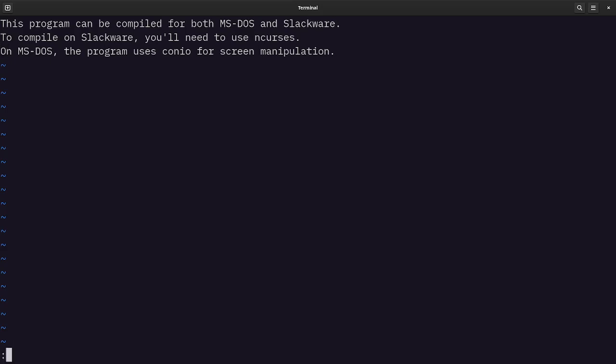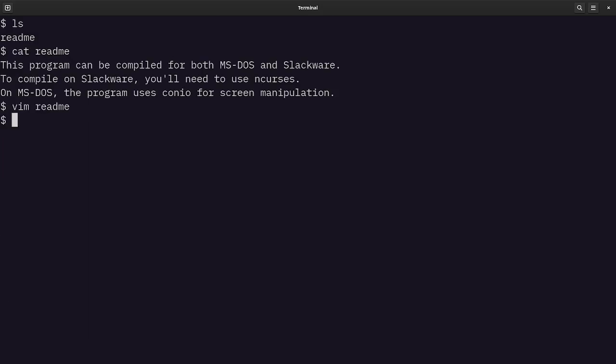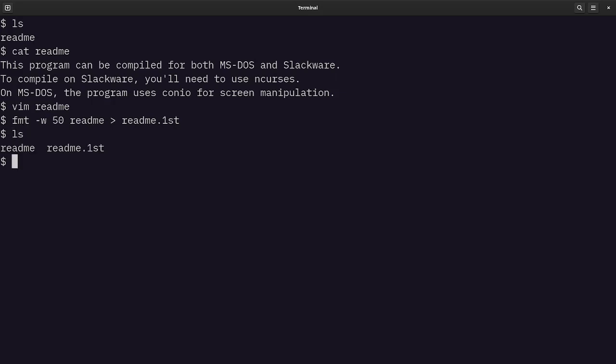Now I could edit this file, but before I do that, let's actually reformat the file a little bit. So I'm going to escape back to the operating system, escape, colon, and then Q. I haven't made any changes, so I can just do Q. And let's reformat the file. Let's do FMT, and this will reformat the file using a width of about 50 characters of readme. And we'll put it into a new file called readme.first. And so now I've got two files in there. And let's do a Vim on readme.first.